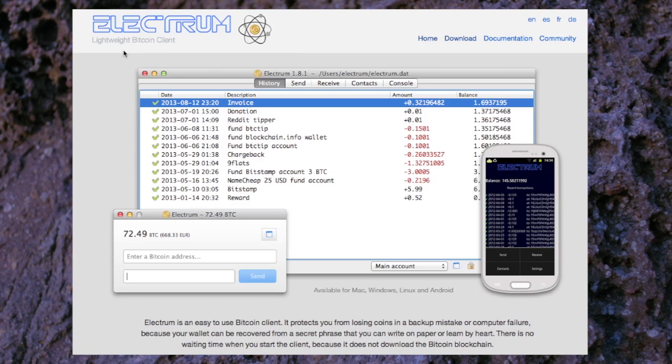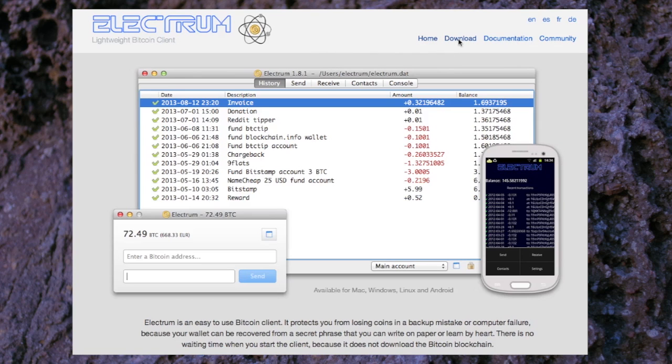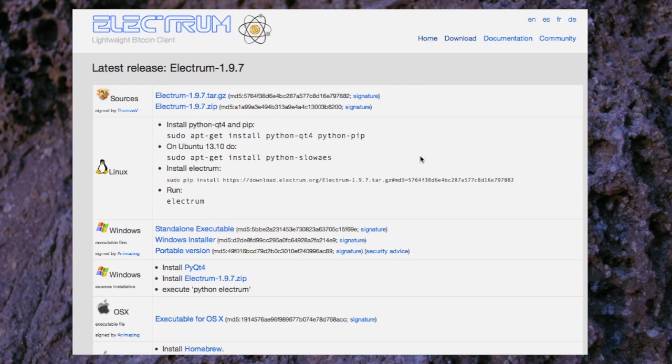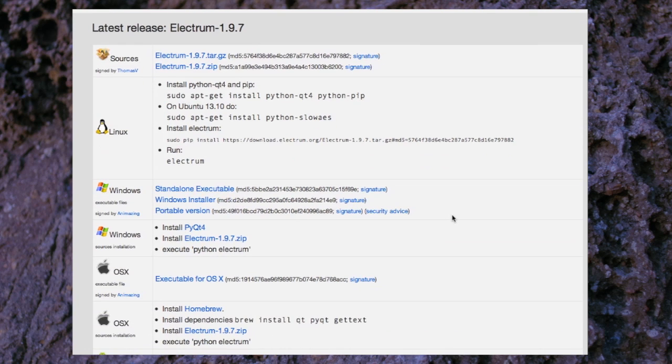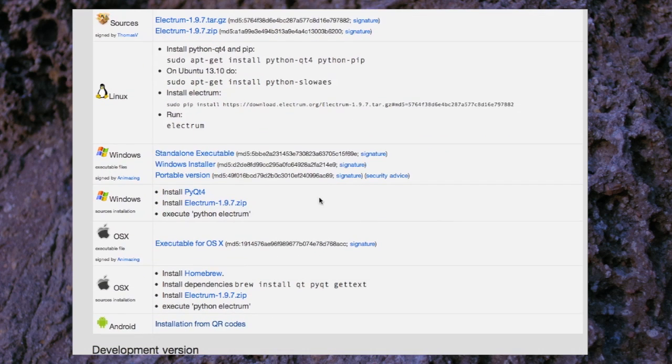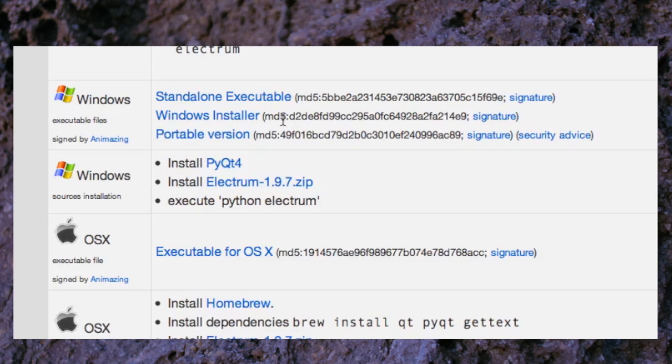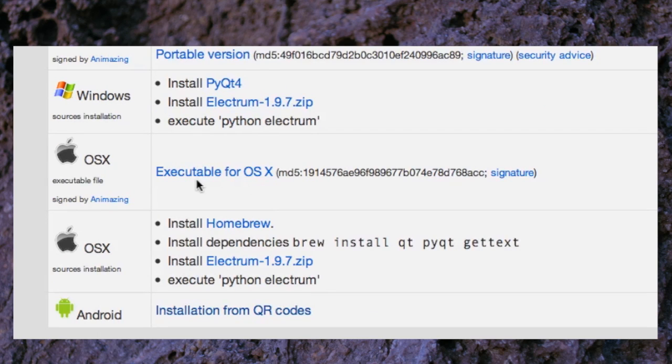This is a lightweight Bitcoin client and this page is the Electrum.org homepage. We'll go to the download section. Here we are in the download section and there are various places to download. If you have a PC you might want to download this one here. I will be downloading this one here.